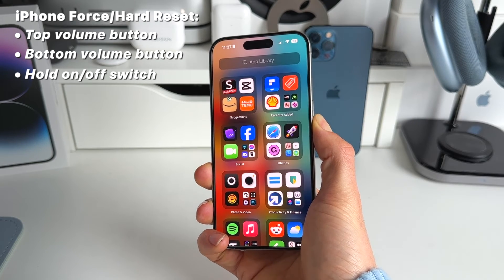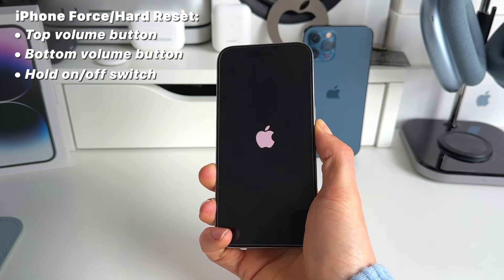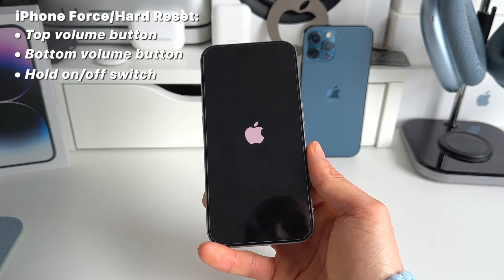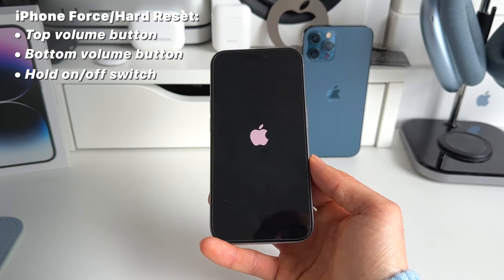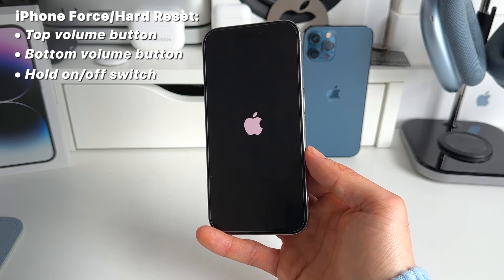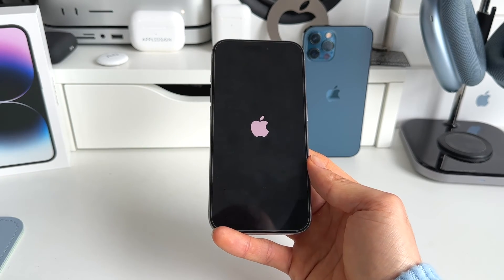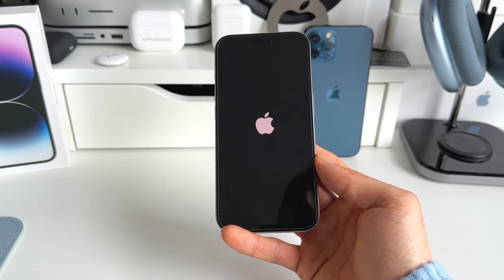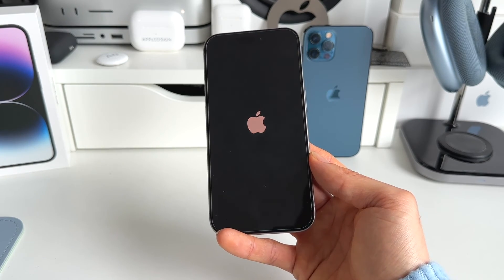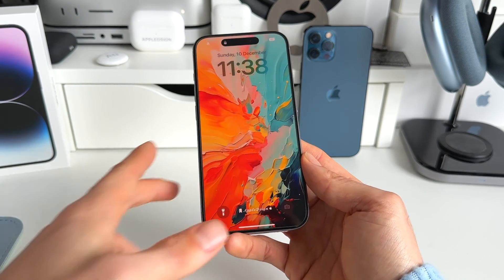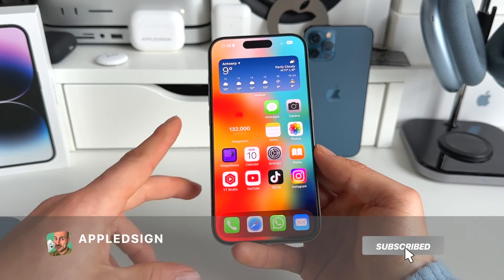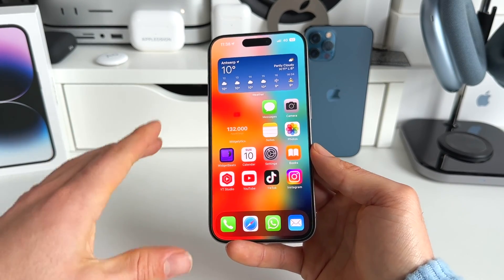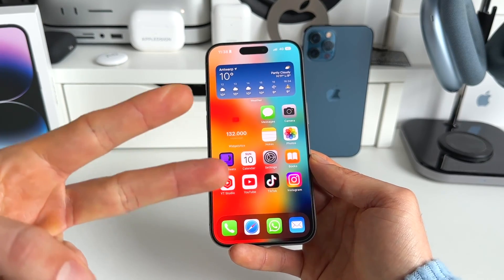Hold it until you see the Apple logo, then you can release it. That's the only way to get out of this bug. After a while you should be good to go and the iPhone should work as normal. Even on iOS 17.2 this one is still working. If this was helpful, make sure to subscribe, like the video, and hit the bell icon to stay updated.